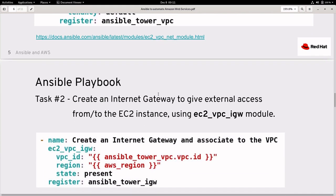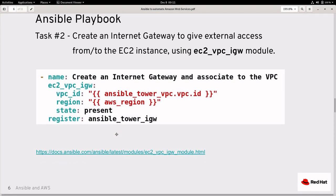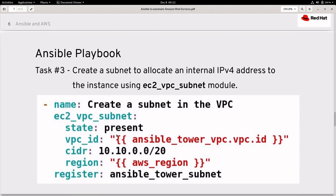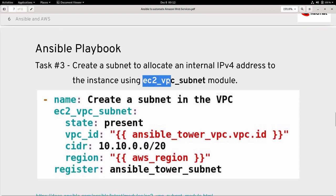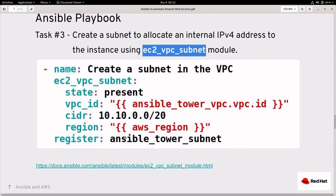The second task will create an internet gateway to give external access to the instances we create, and this internet gateway will be created in the same virtual private cloud created in task 1. Once we have the internet gateway created, we can create the subnet using the EC2 VPC subnet module, again in the same virtual private cloud.